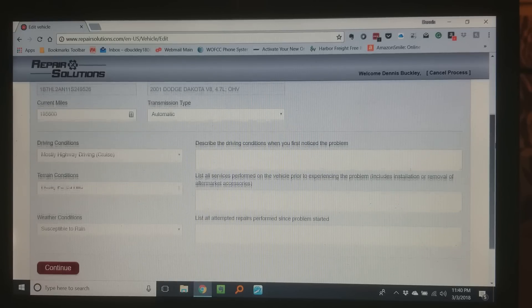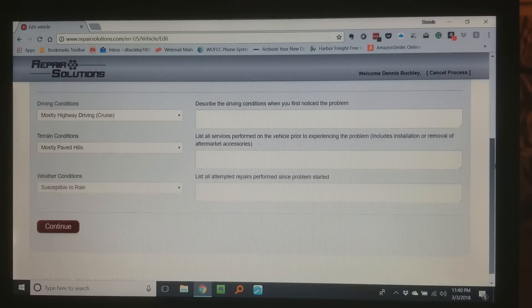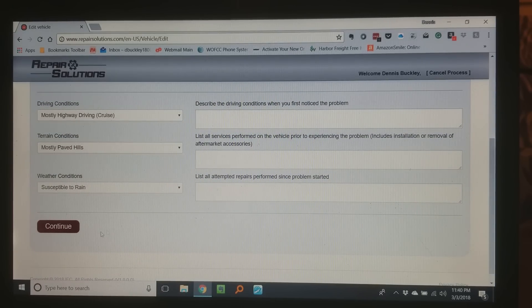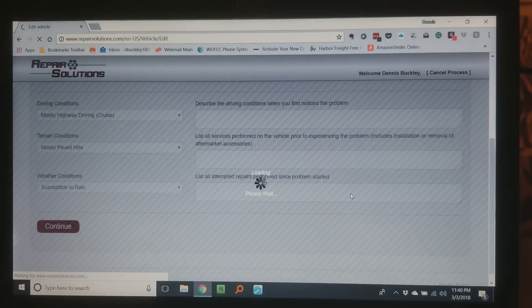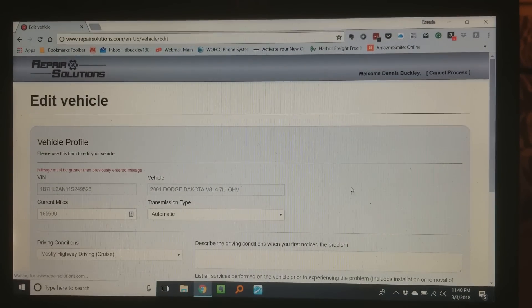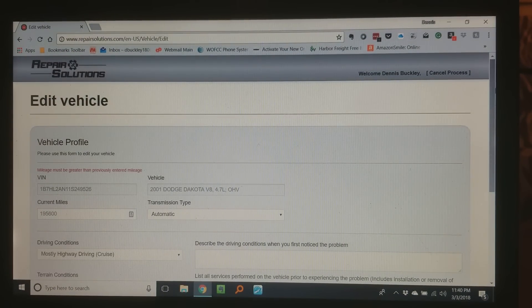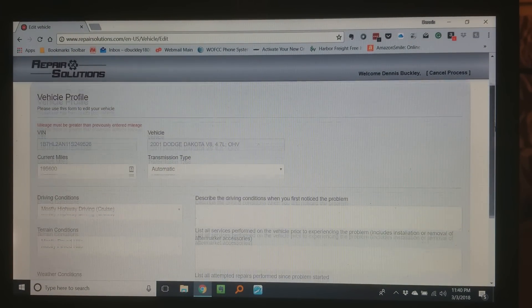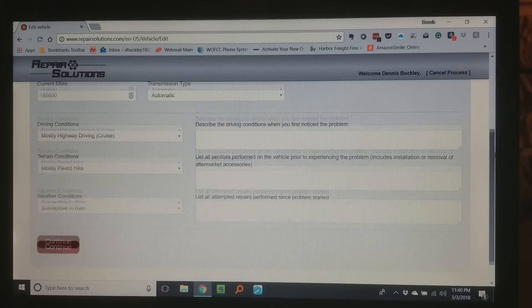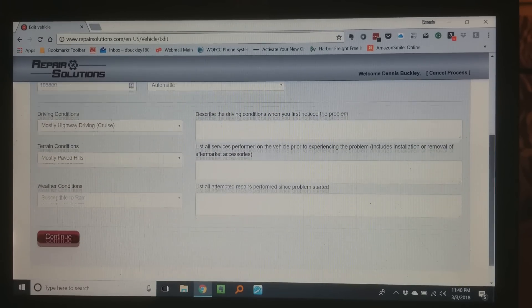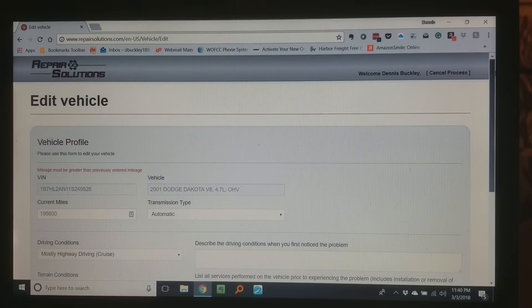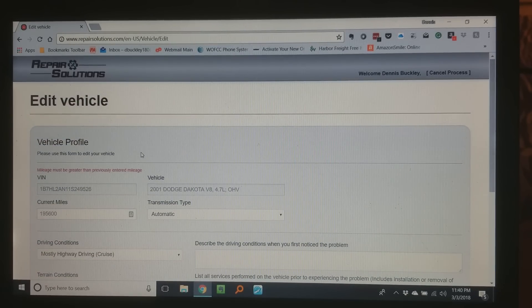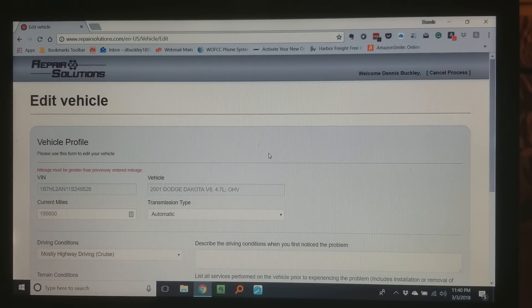There's my vehicle profile and all that good stuff. Continue. Well shucks since I've already done it and I put my mileage in there it's looking for me to do it again. Anyway this is what it looks like.